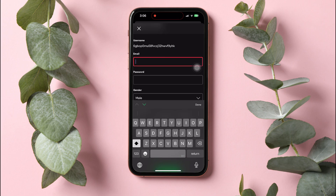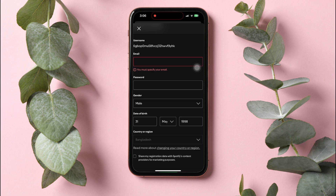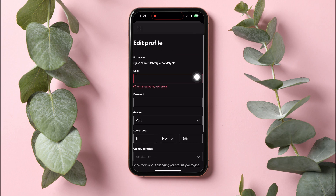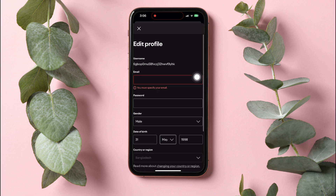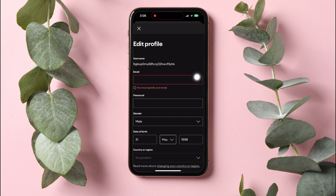Once you're done, scroll down. And here you will get to see an option that says Save Profile at the bottom. Your email address has now been changed.